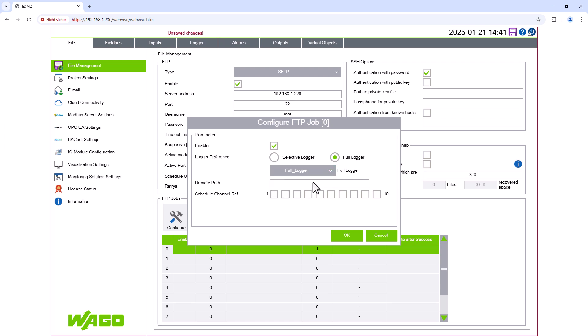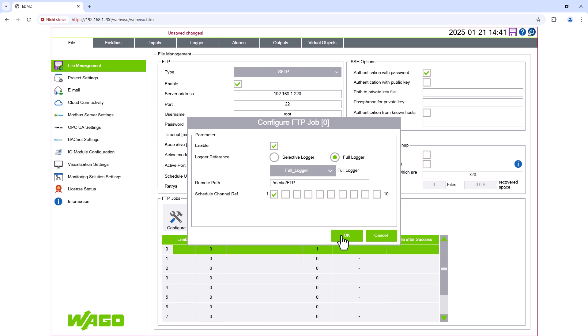We tick the enable box and select the full logger. For remote path, we enter the file path to the folder we previously created on the PFC FTP server. Similar to the loggers, we can create up to 10 schedule channels and enable them here. We still need to create the required schedule channel. Nevertheless, we select the first one here. Confirm with OK and the FTP job is created.